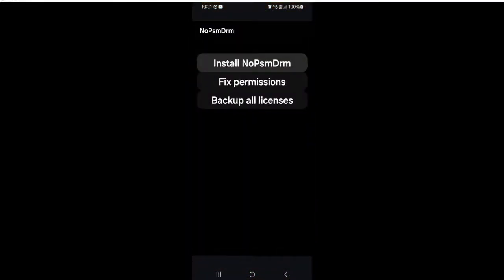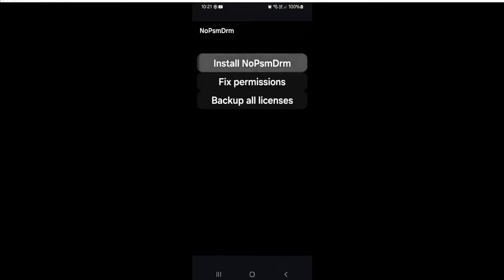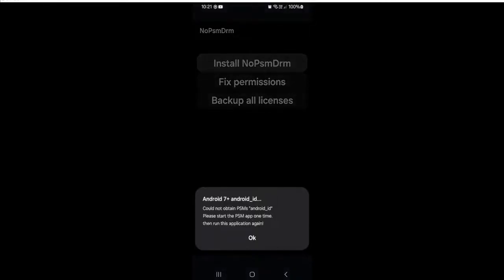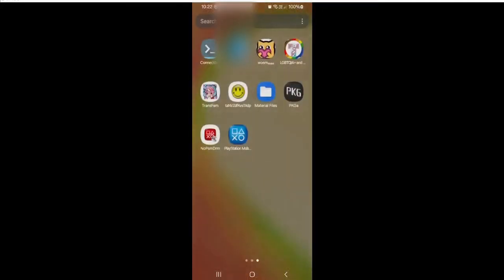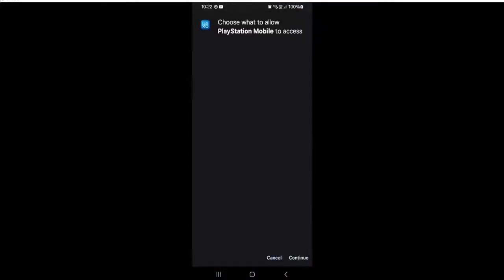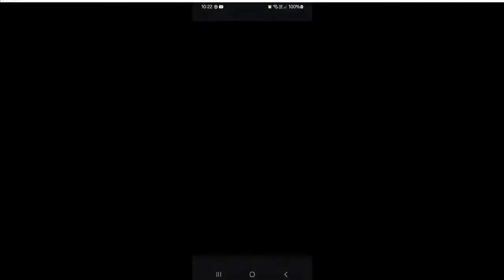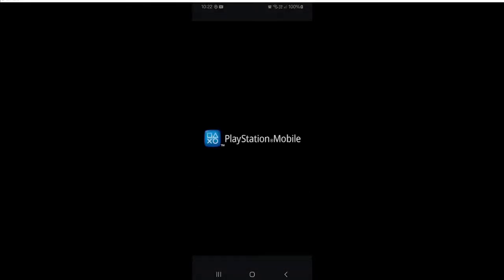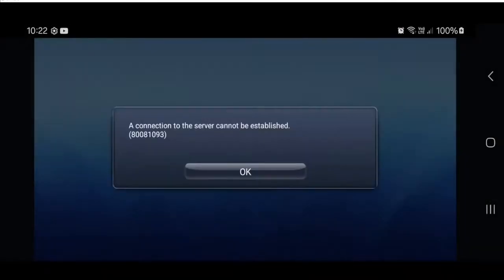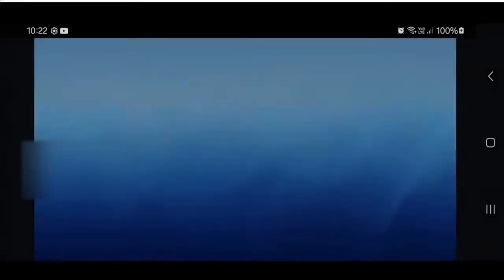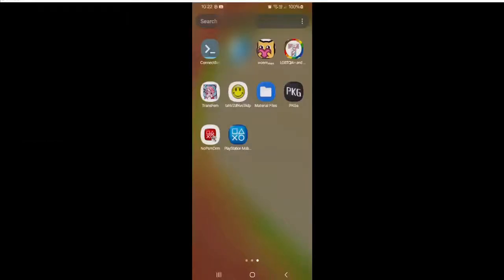So next you want to click install NoPSMDRM. And if you're on Android 7 or higher, you will see this message saying Android 7 Android ID. You can now obtain the Android ID if you start your PSM app one time. So you just want to start PSM. Click continue to this. Say okay to all this crap. And then just click okay. And it will close.